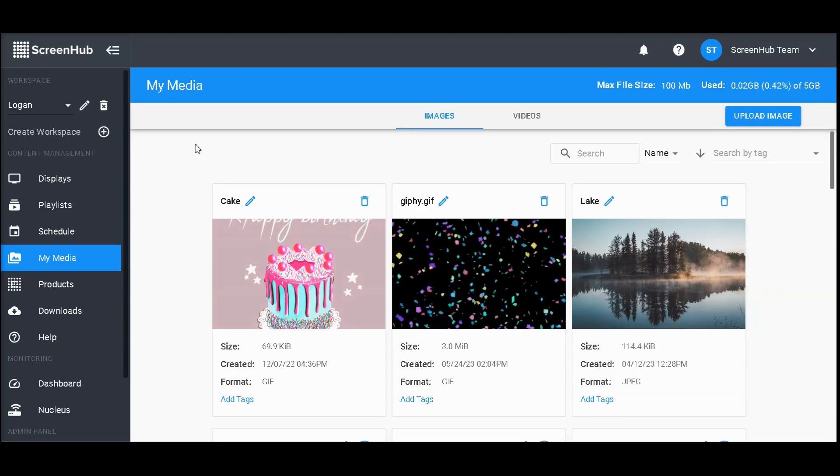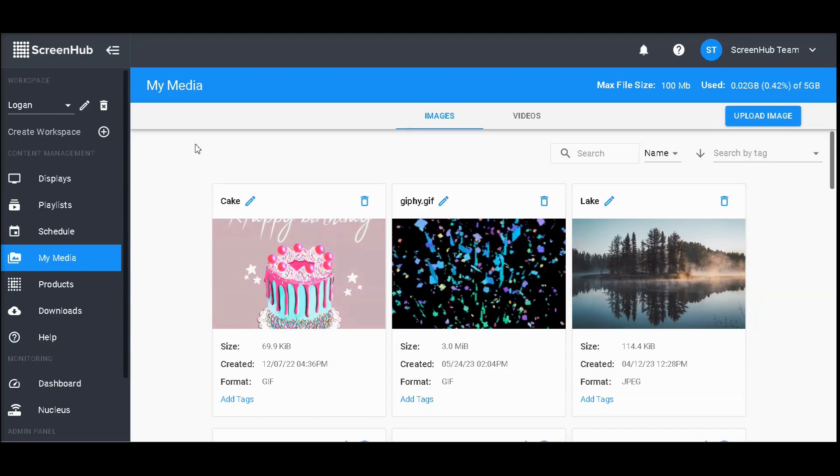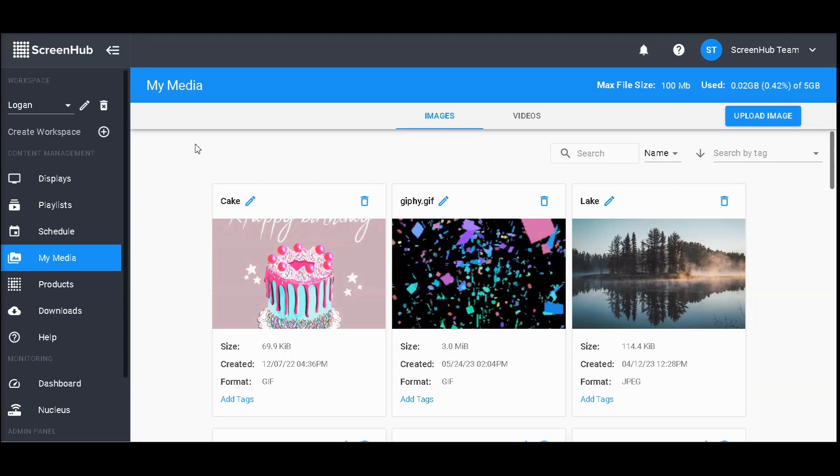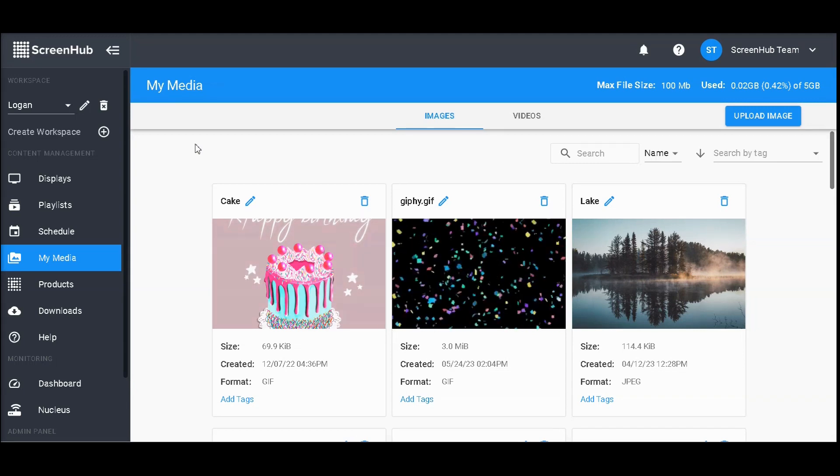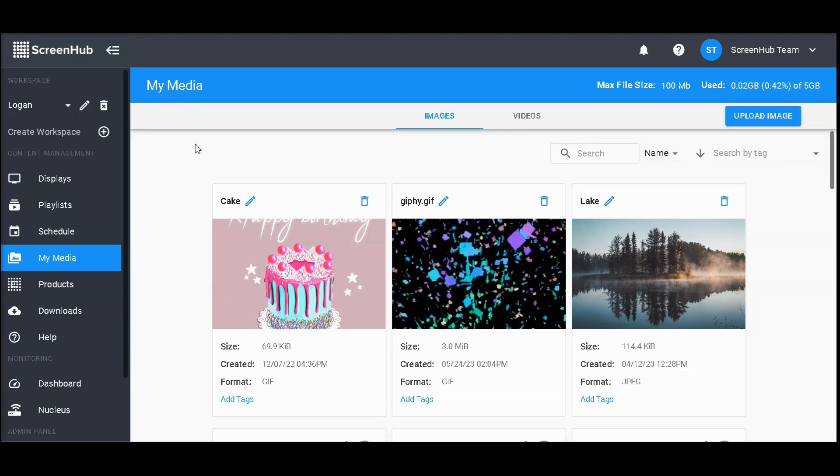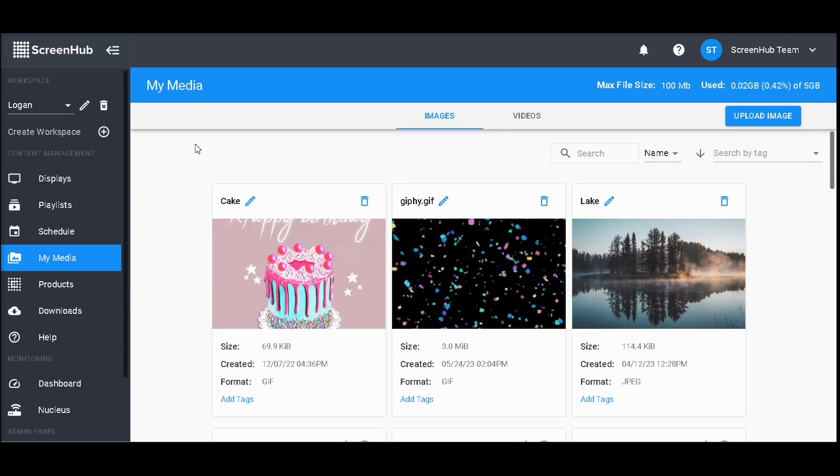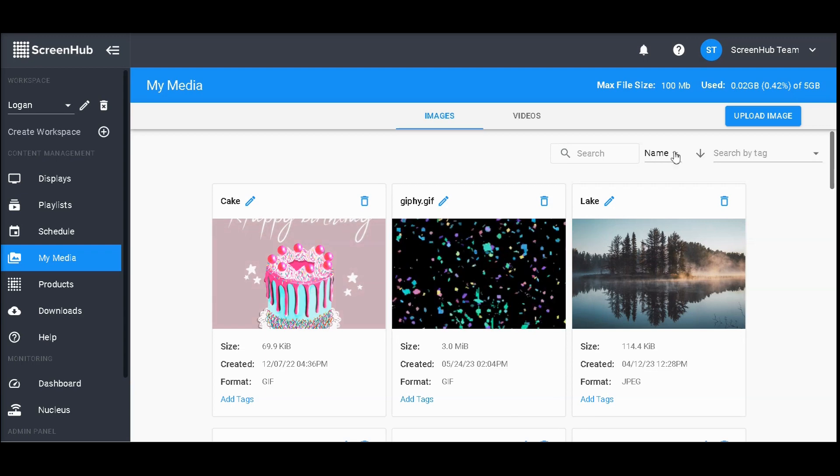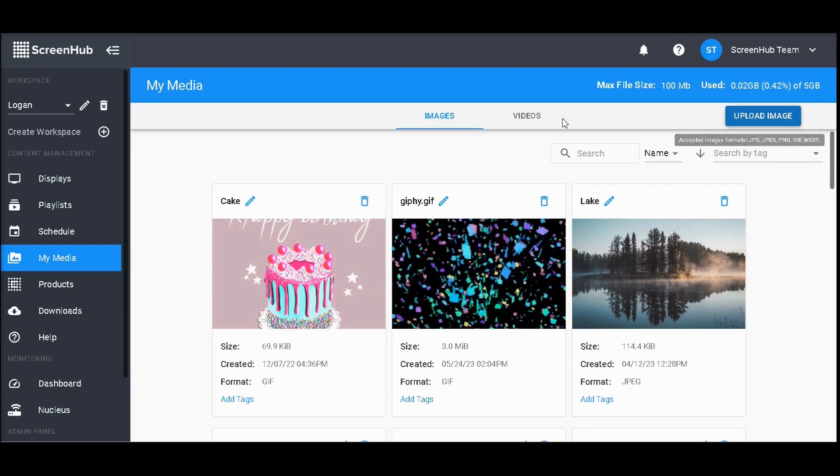The My Media portion of ScreenHub allows you to keep track of all the content you've uploaded via the slide editor. It also gives you the ability to upload more content with our upload image buttons.